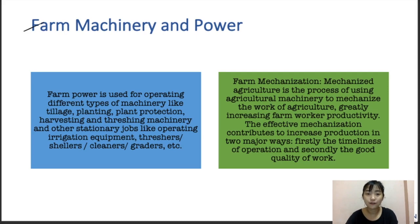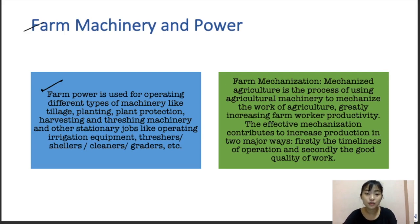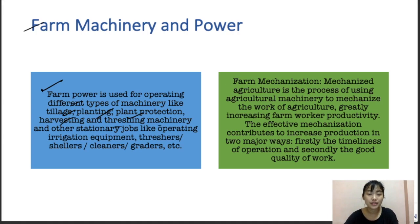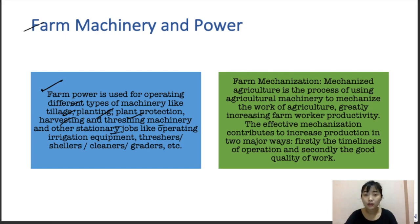Now let's go to farm machinery and farm power. Farm power is used for operating different types of machinery like tillage, planting, plant protection, harvesting, threshing machinery, and other stationary jobs like operating irrigation, threshers, shellers, cleaners, and graders. That is why we need farm power.